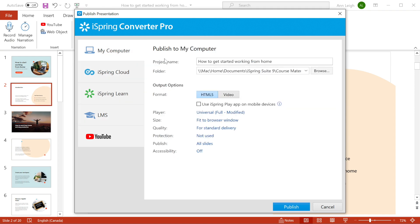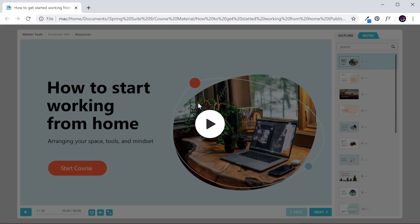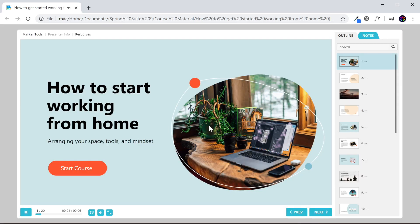Let's go ahead and publish in HTML5 right to my computer. Now let's view our course. In this course, we're going to look at how to start working from home. I can see my new color scheme and here are the resources that I attached right here in the resources menu. Thanks for watching.